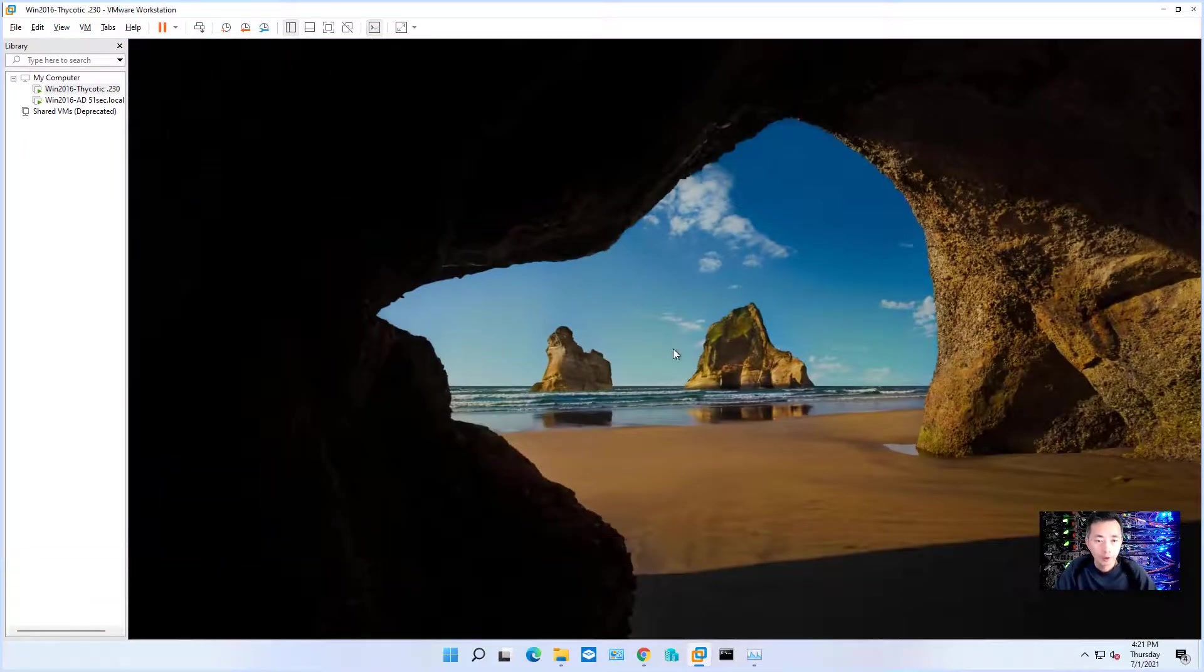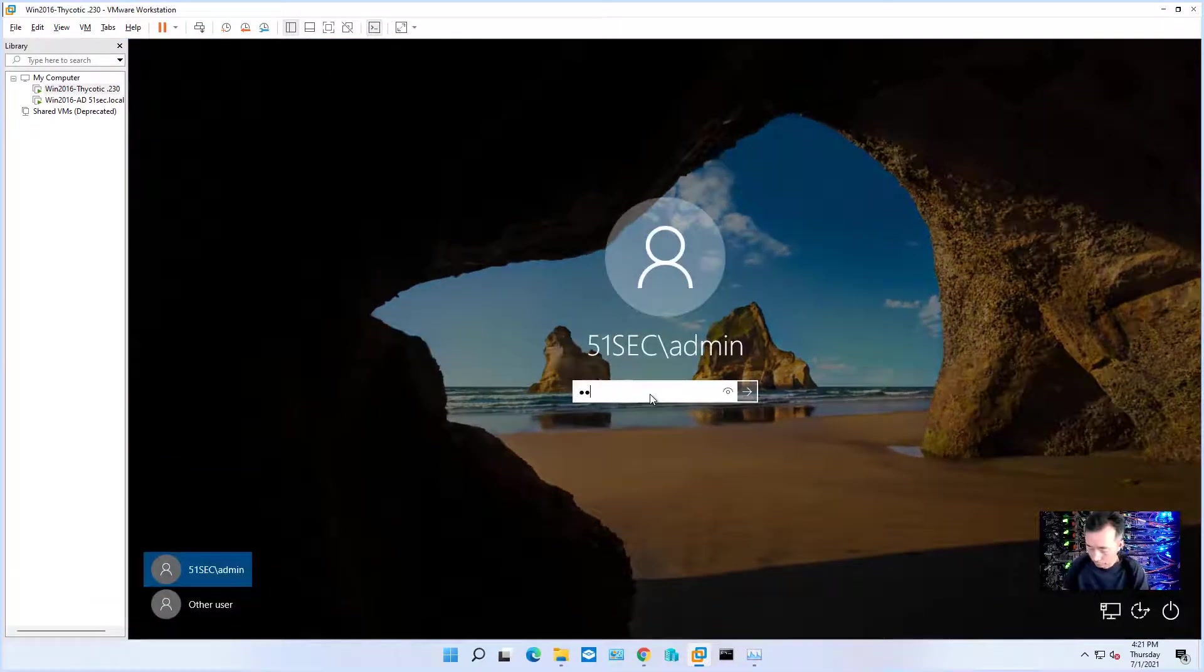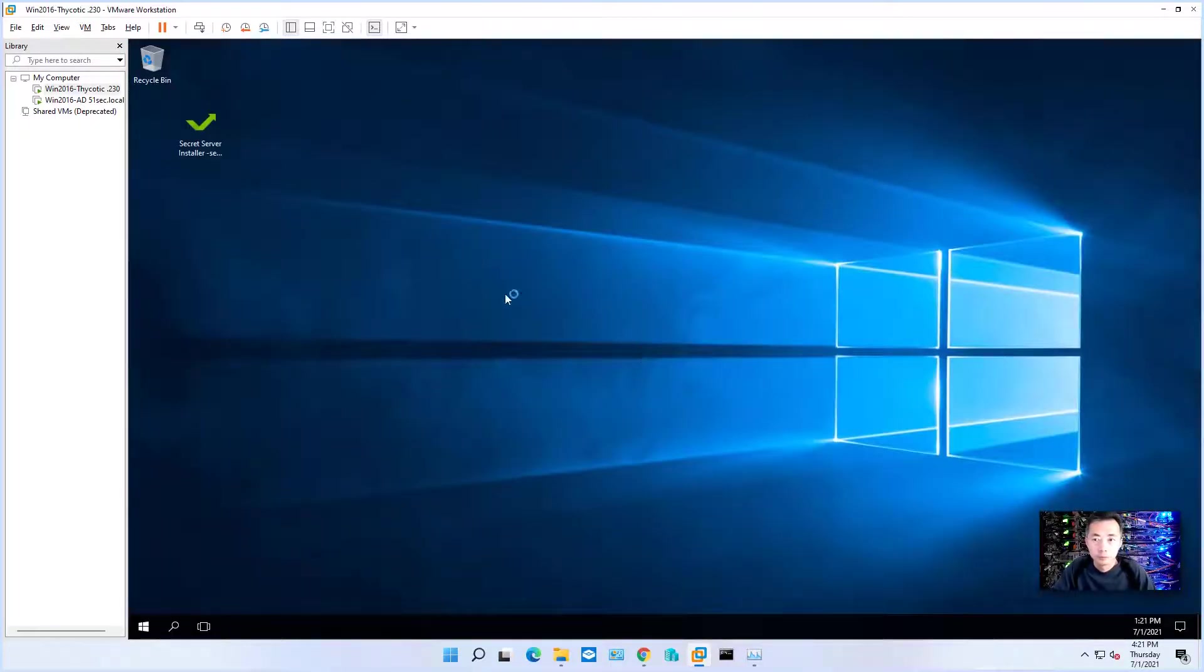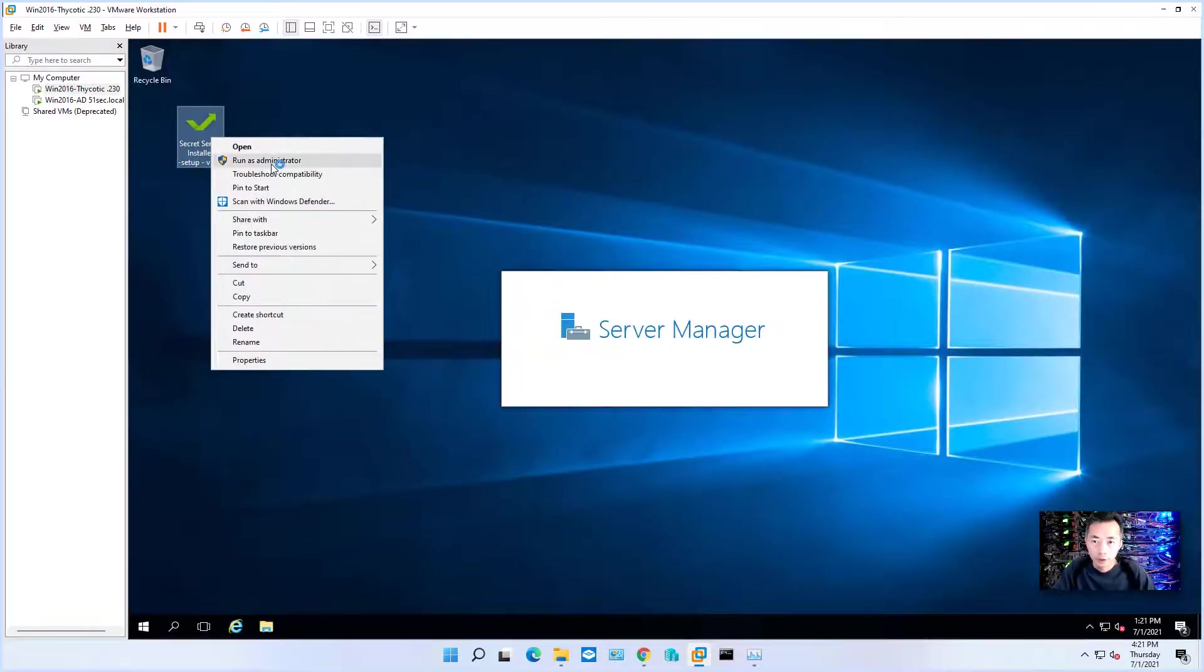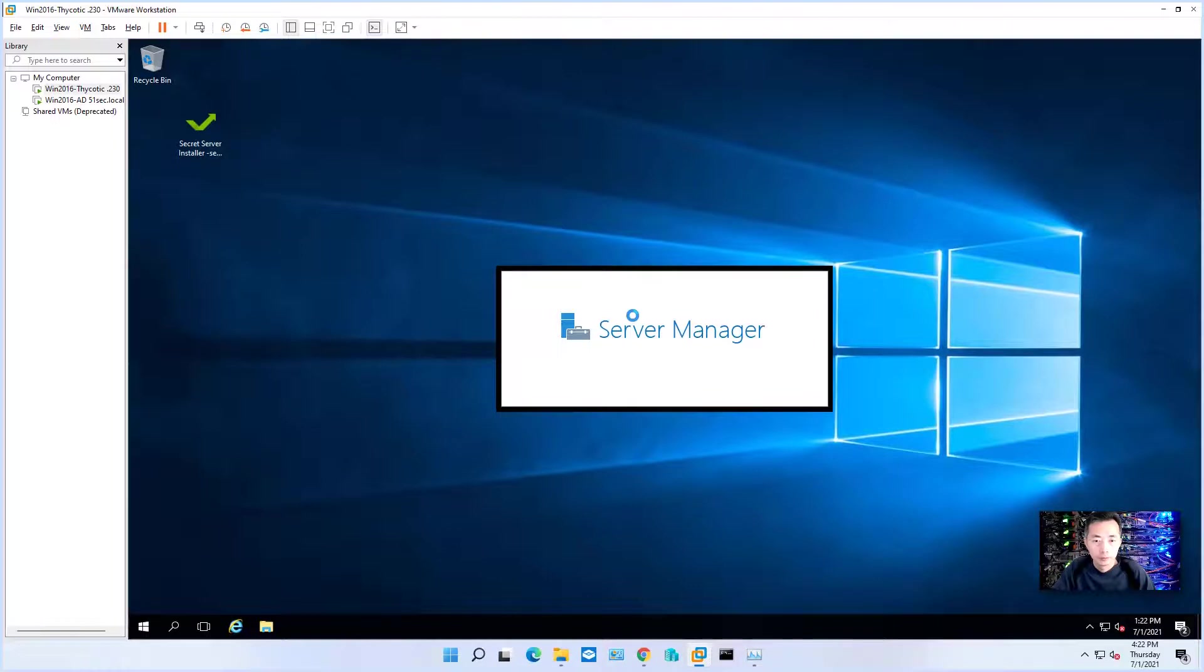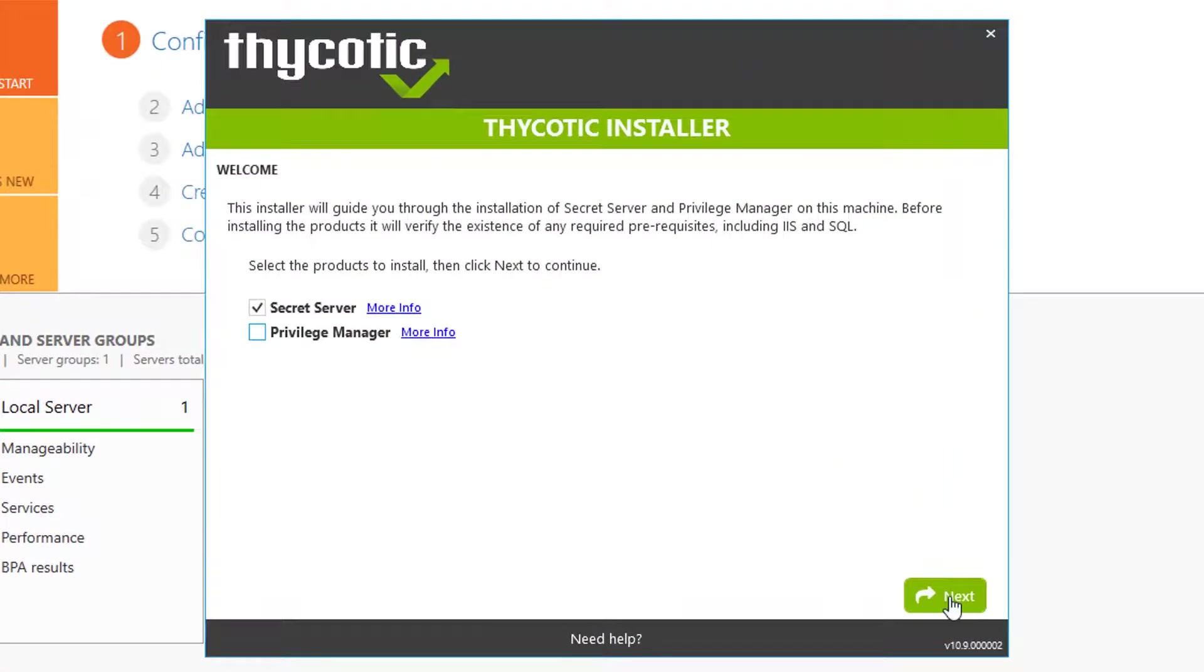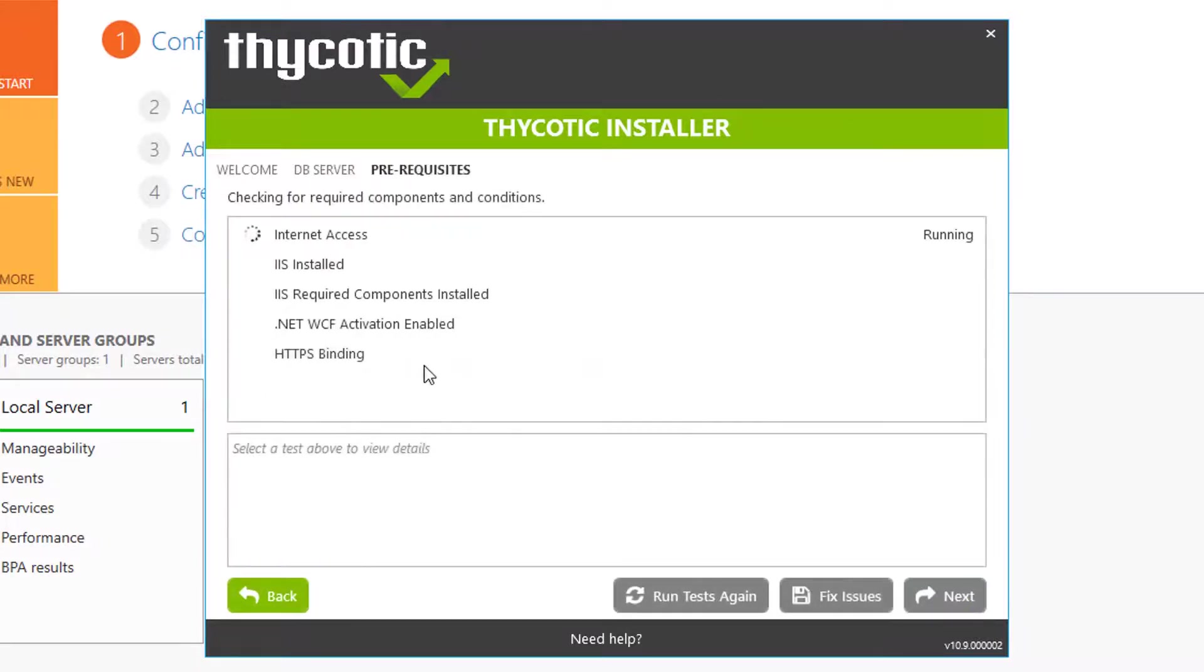Okay, system has come back. Start the installation again. No need for privilege manager. Next. Connect to an existing SQL server. Next.